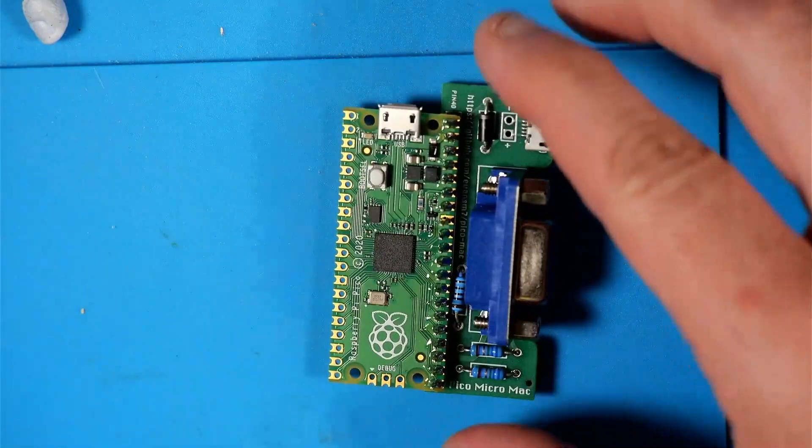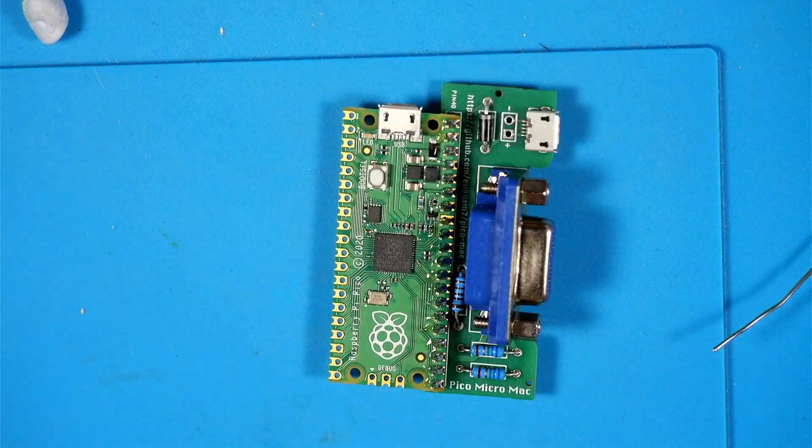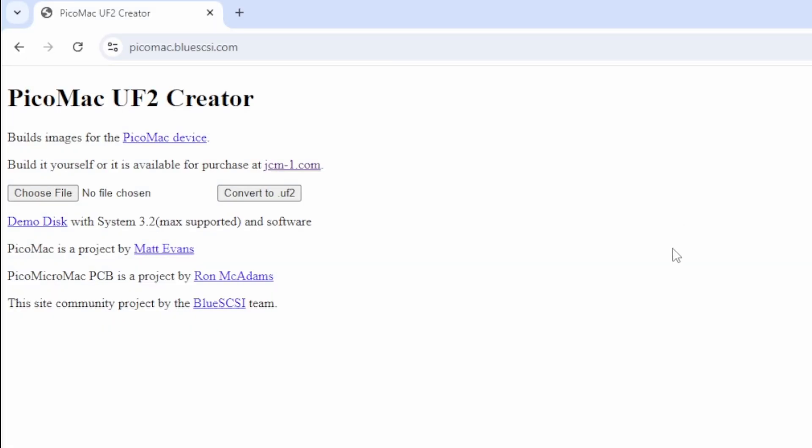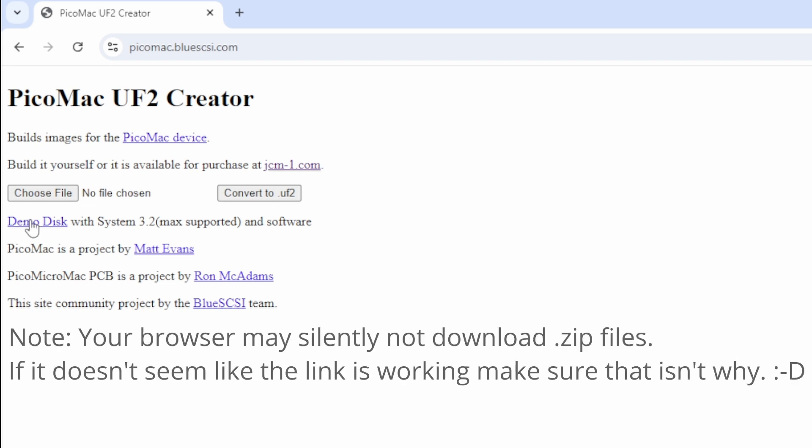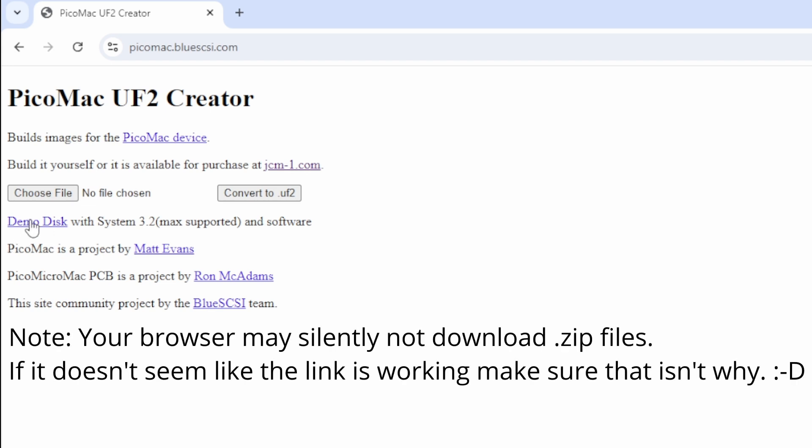All right, so the next thing I want to show you is talking about the software on this thing. Now there's a link from JCM-1 and I'll also have a link directly to this. Now this is something that Eric from BlueSCSI set up and it was a way to take disk images and do the other special stuff to give you an image that you can put here on the Pico. Now what they've also got here is there's actually one that's already kind of ready to go that I think Ron has shared and is up here.